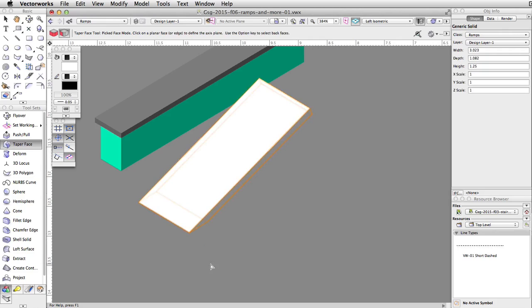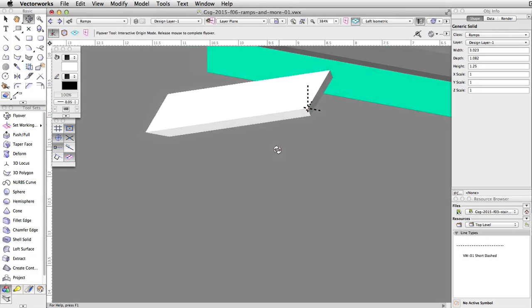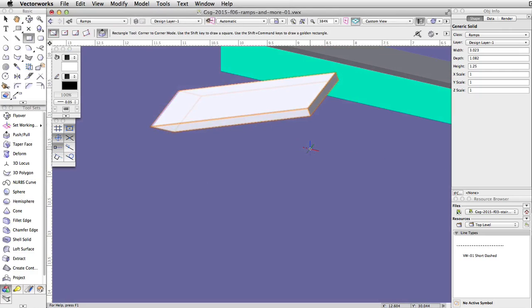Next, we will create supports for the ramp. Use the flyover tool to rotate the view slightly. Move the cursor over the bottom left corner of the elevated face and wait a few seconds until a smart point appears. Move the cursor down along the extension line until you intersect the concrete base. When the smart cursor Q object/Z appears, click once to start the rectangle.